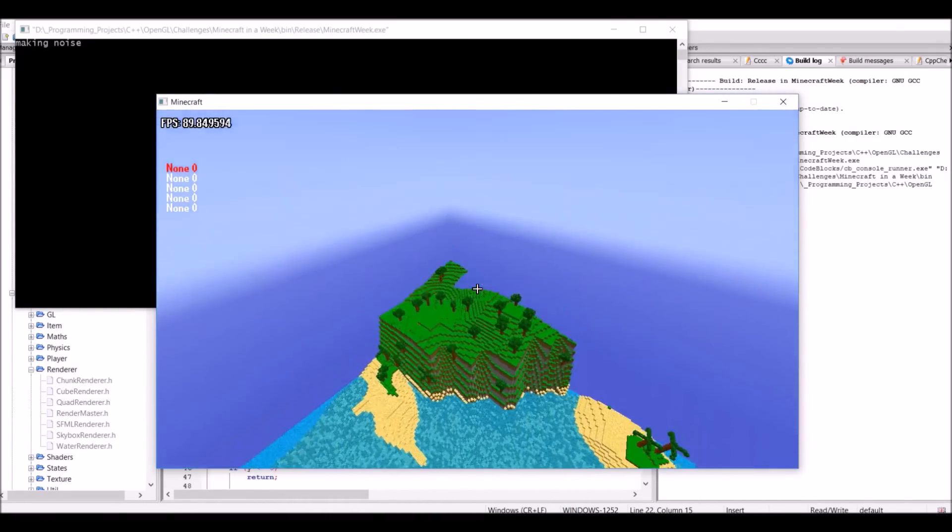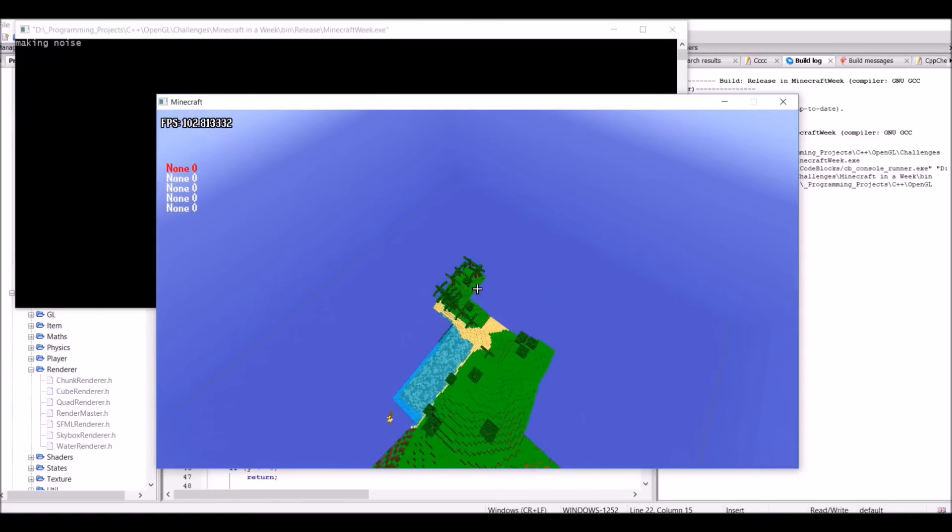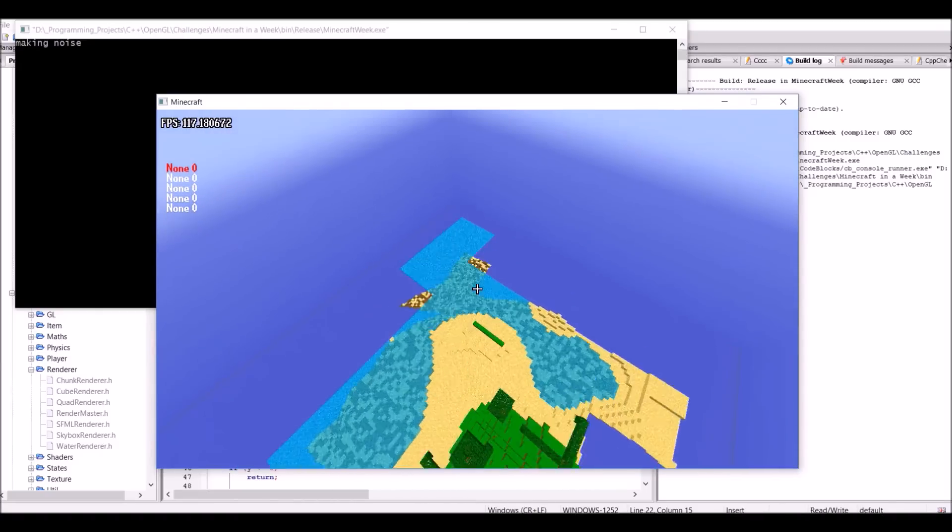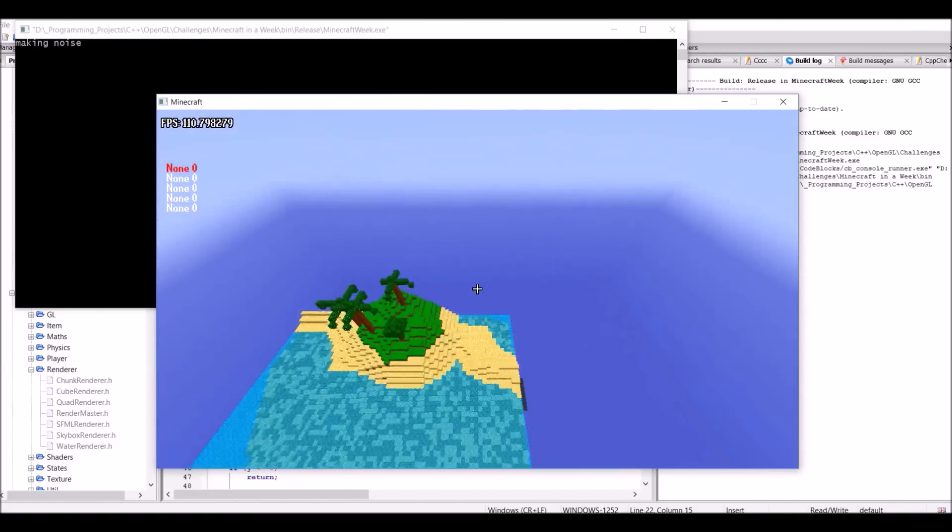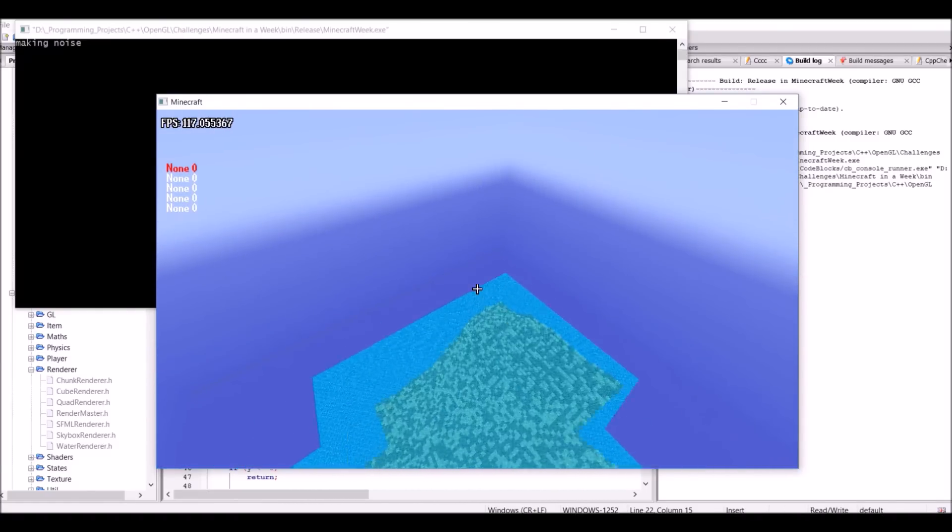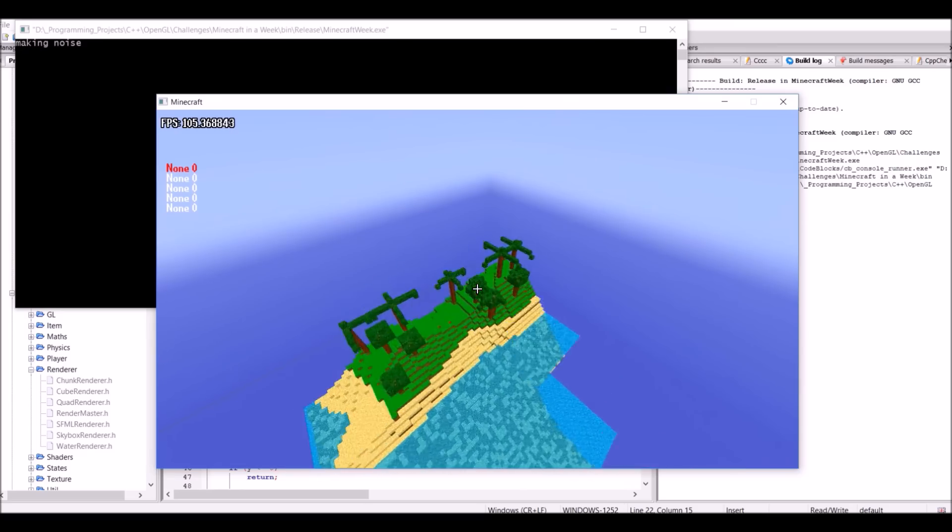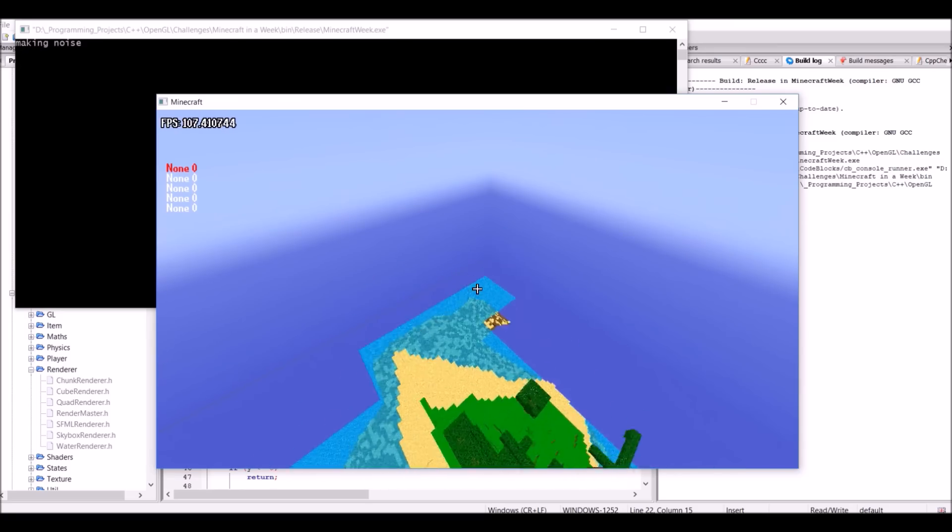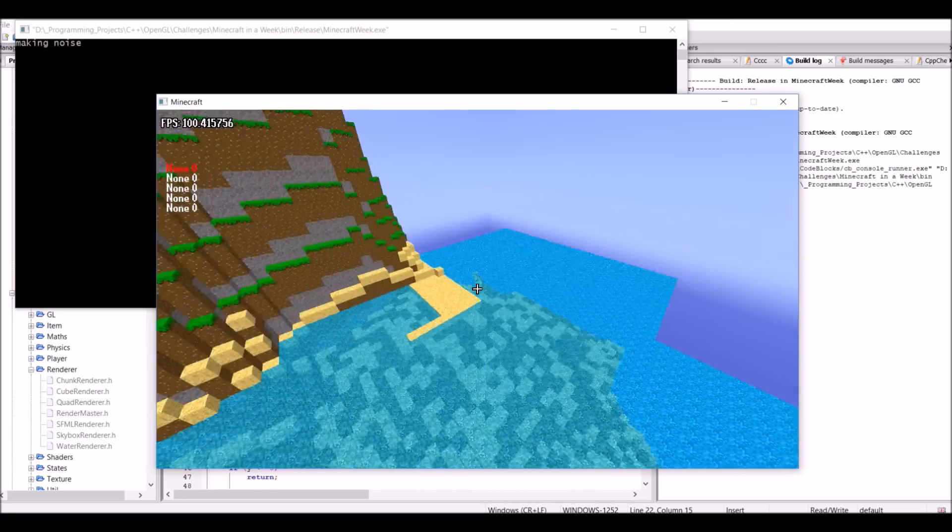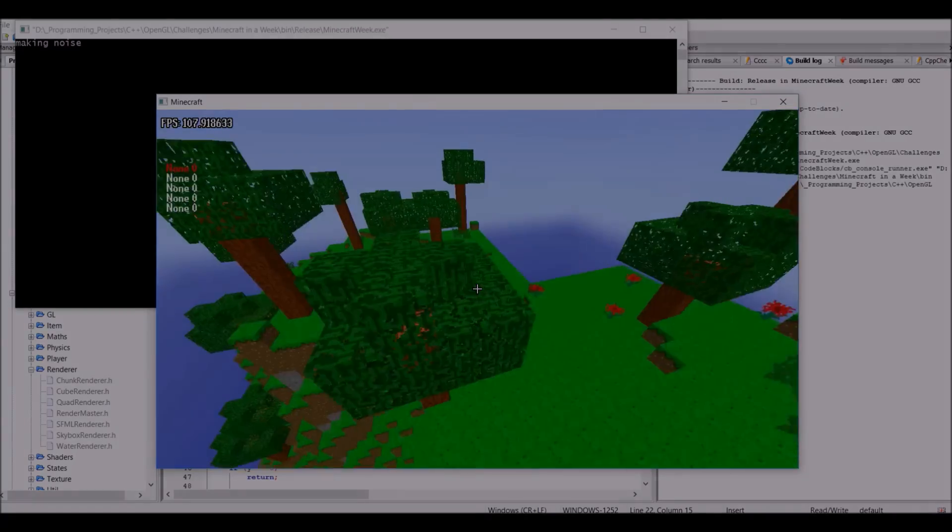However, if you look at the FPS now, it's pretty embarrassing, and this is because everything is still being done on a single thread. The rendering and the world loading. So the final thing to do today is to simply put them on different threads, and then it will improve the FPS hopefully.